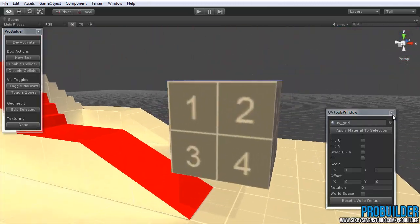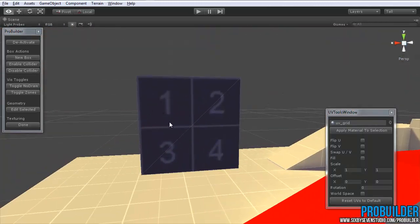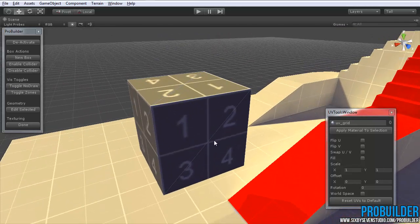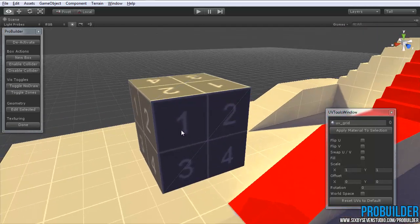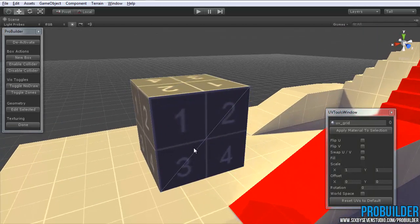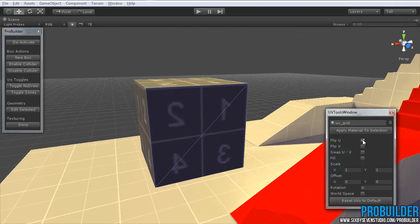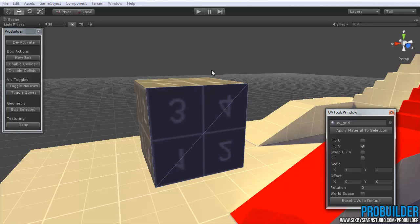So with this on, I can see exactly how the UVs are showing up on this. Let's take a look at how those controls work. So with just this front face selected here, if I click on Flip U, you can tell it flips it horizontally. Flip V flips it vertically.